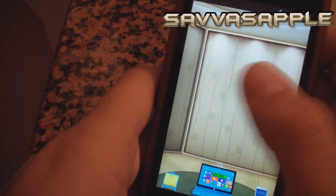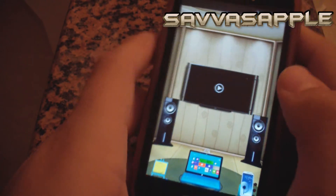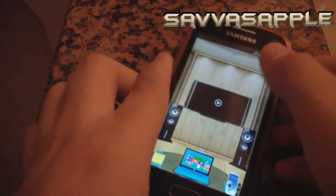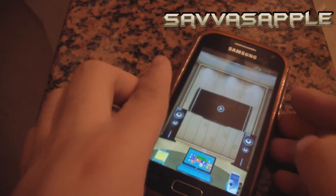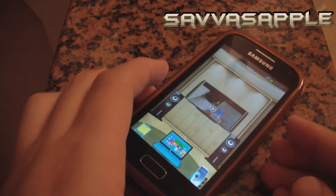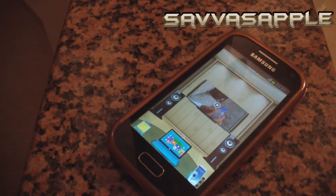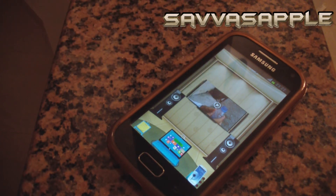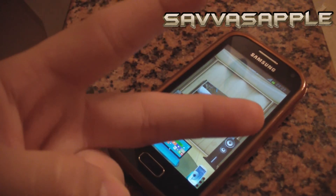It's a really really nice launcher. It's called 3D Home — I think — and the link is in the description. Peace, bye bye.